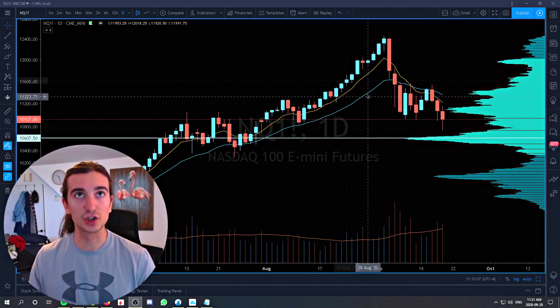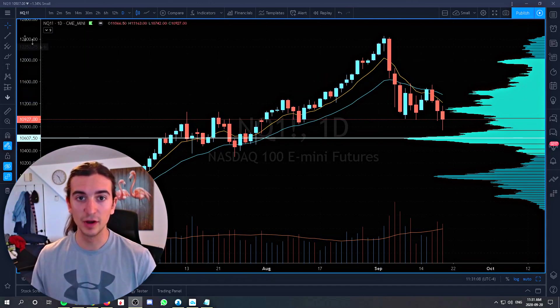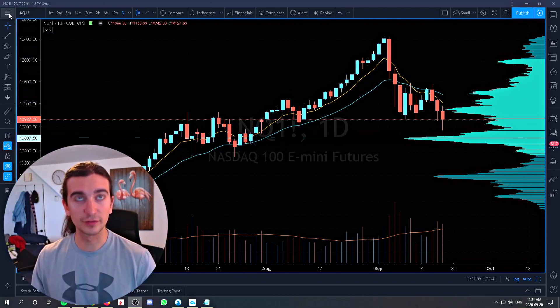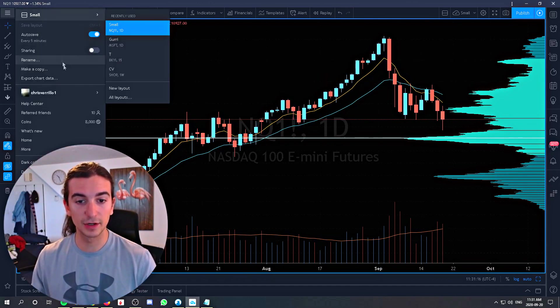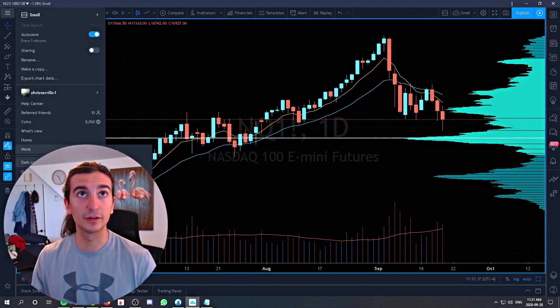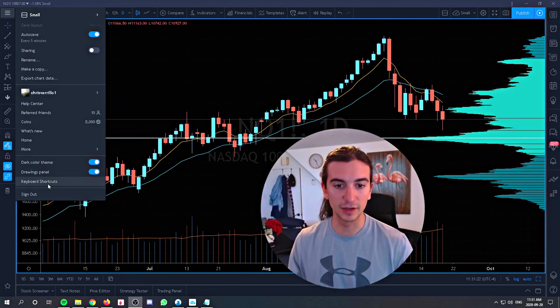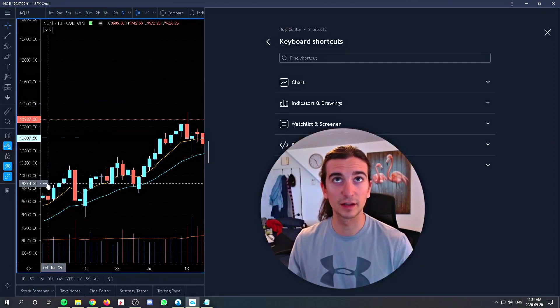This is a normal looking chart in TradingView. What you're going to do, first of all, is go into the top left corner and then go all the way down to where it says keyboard shortcuts. Go to keyboard shortcuts and click there.